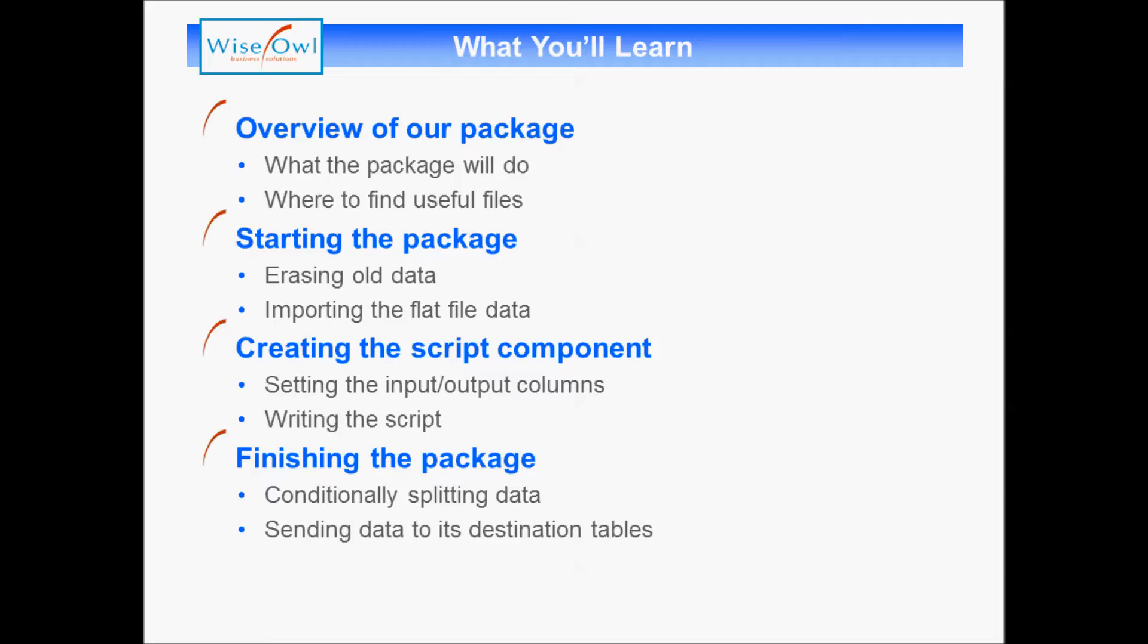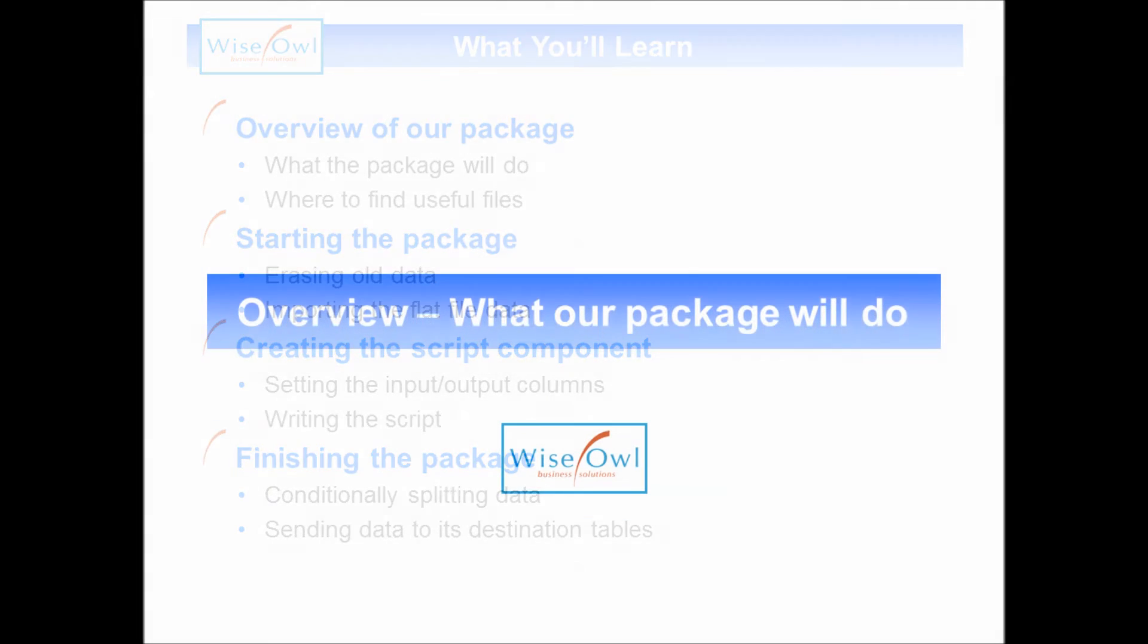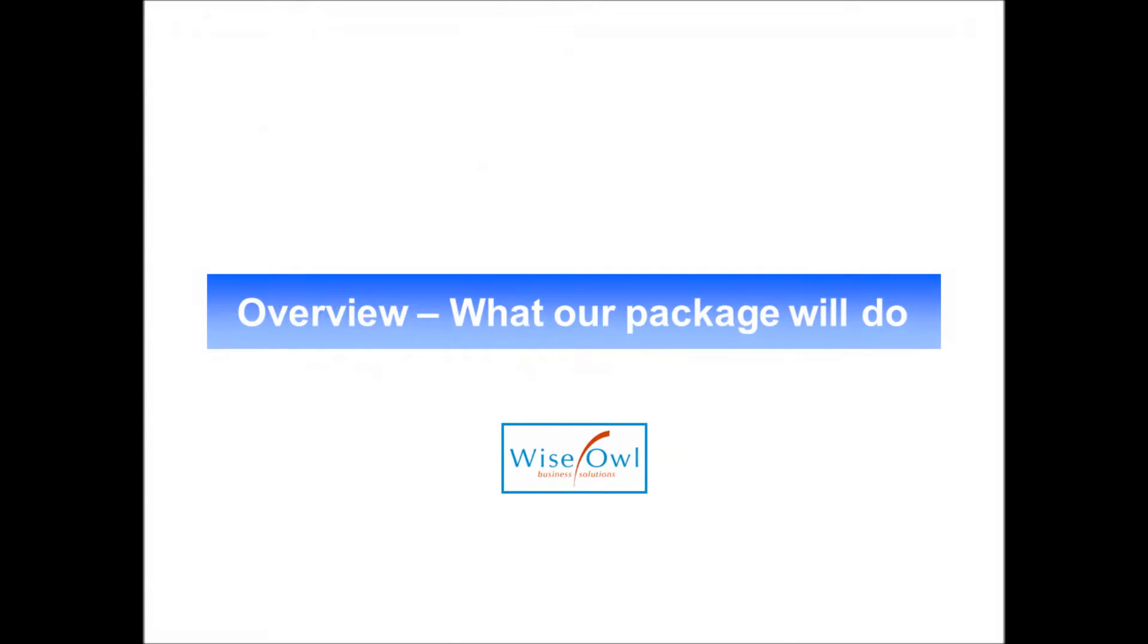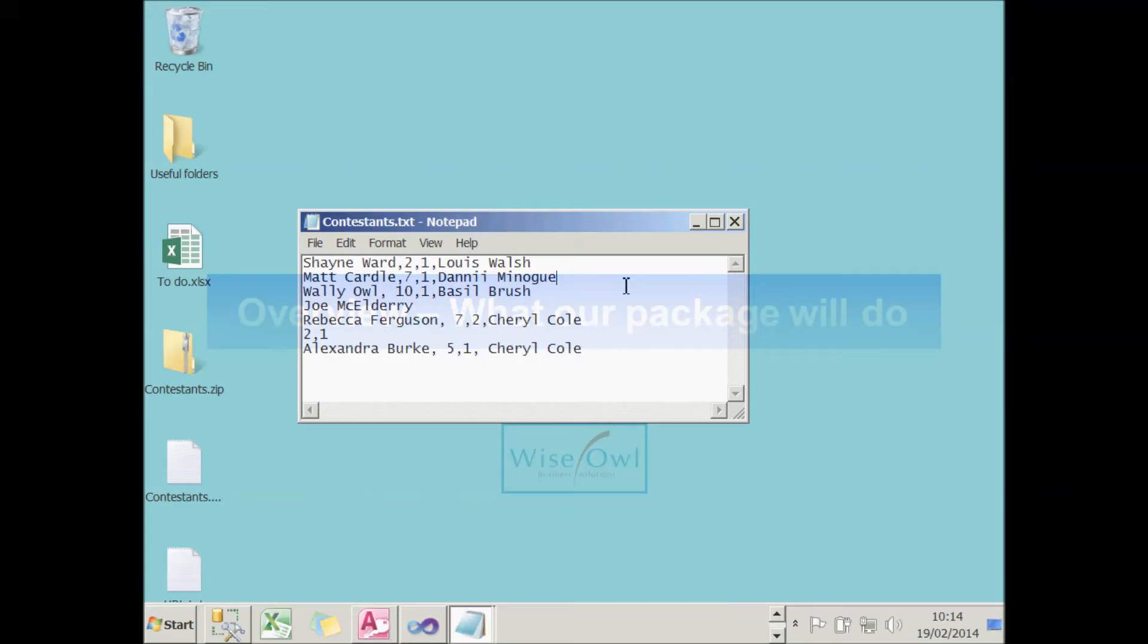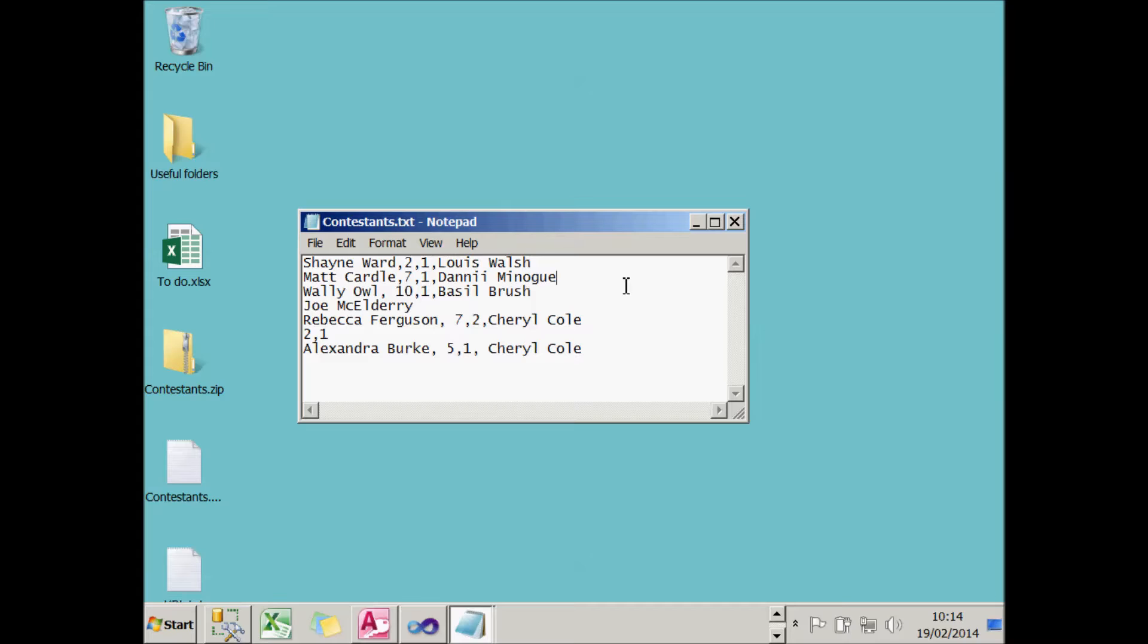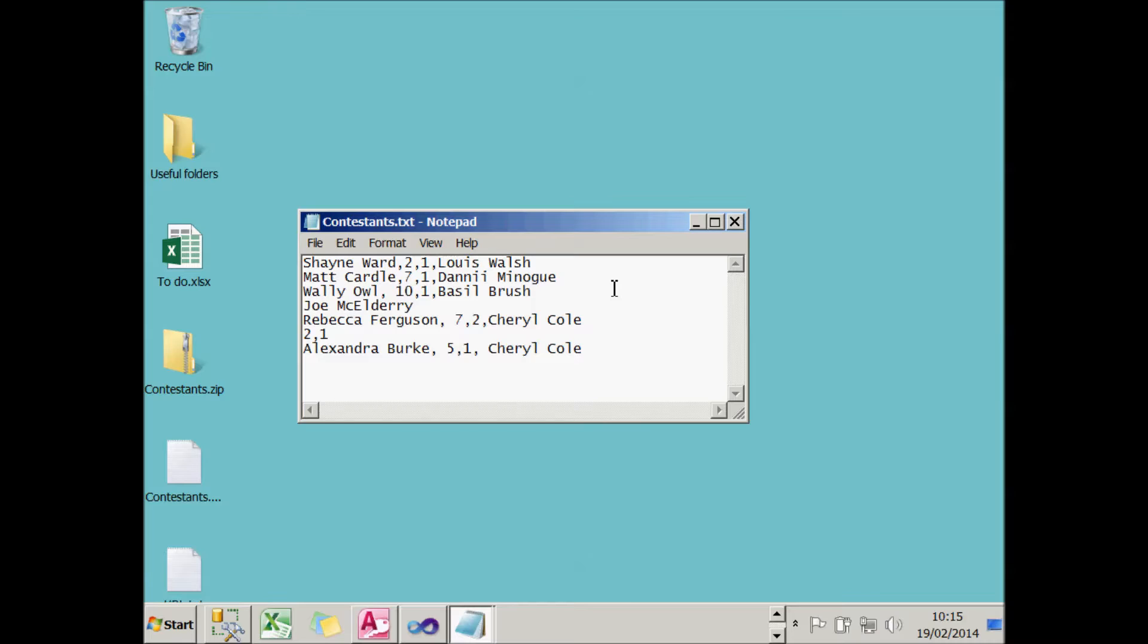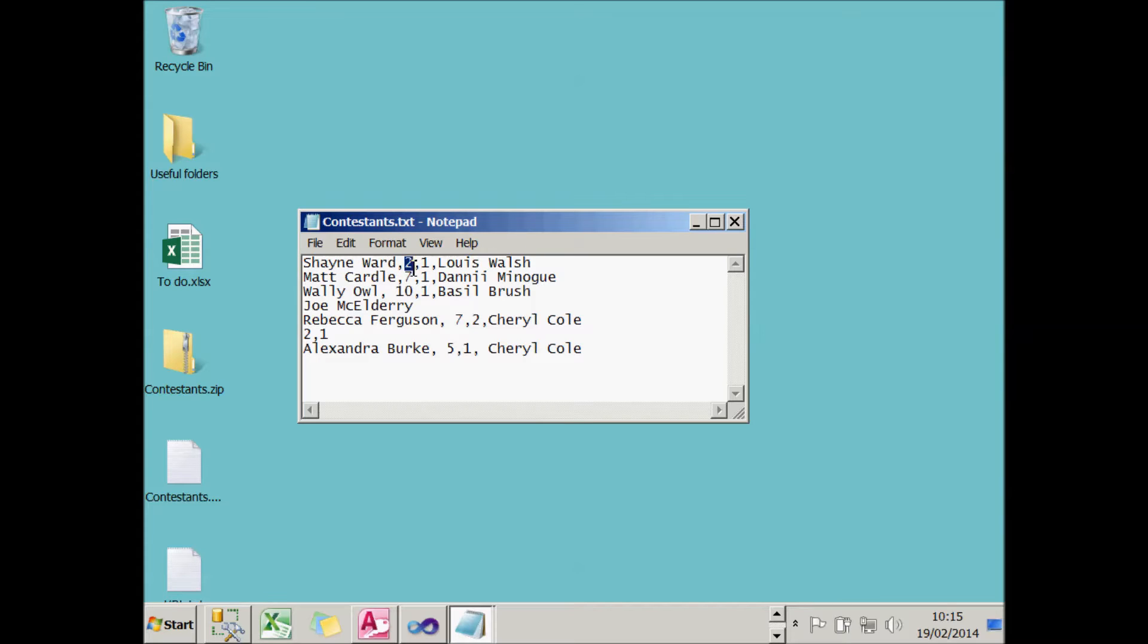So let's begin. Before we begin looking at our script component, let's have a look at what we're trying to achieve. It's the UK X Factor contestants data again, sorry about that, but at least it makes for a simple example. I've got a dodgy data text file containing the name of a contestant, Shane Ward for example, the series they took part in, the final position they reached, and the name of the mentor who looked after them.